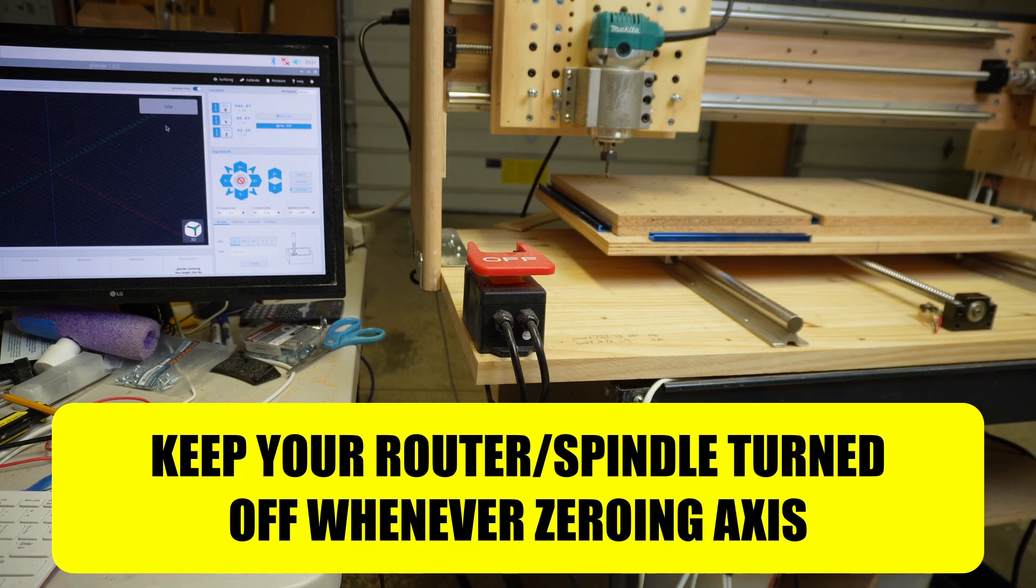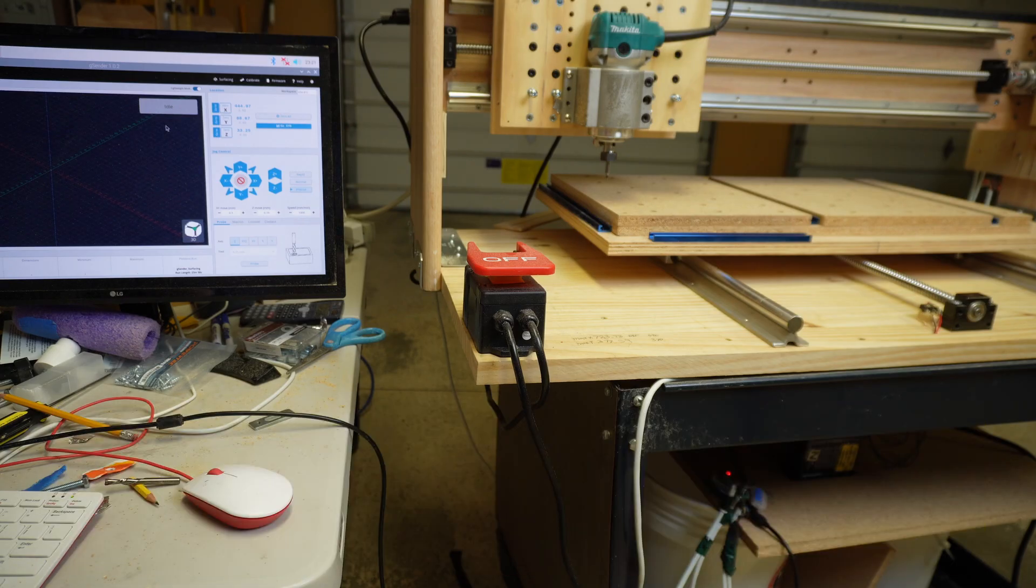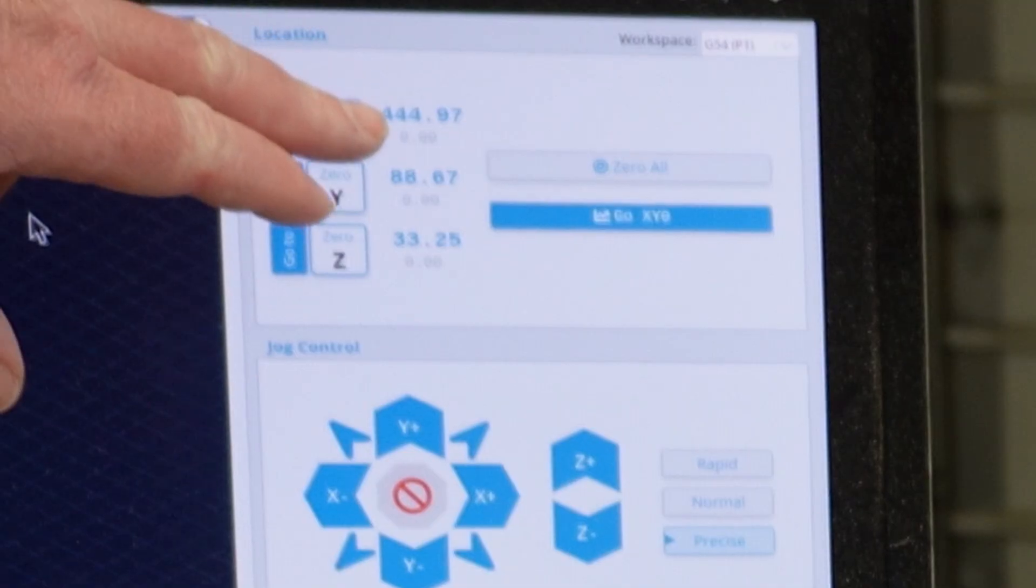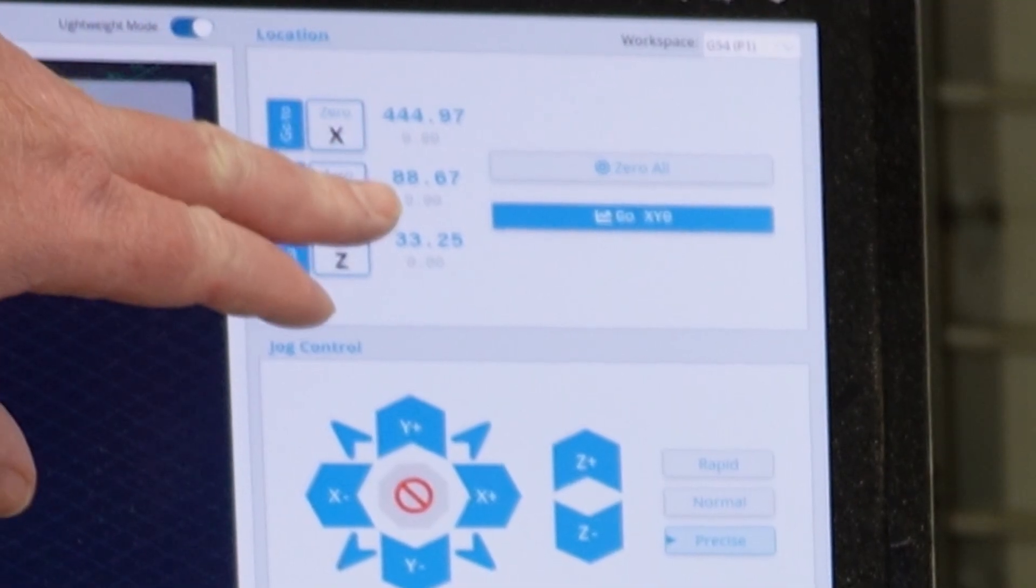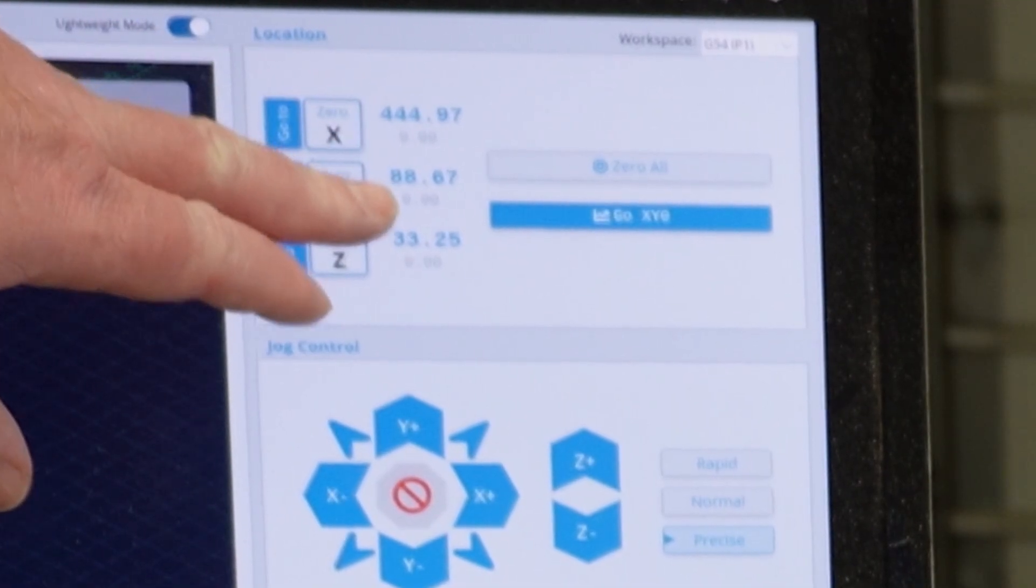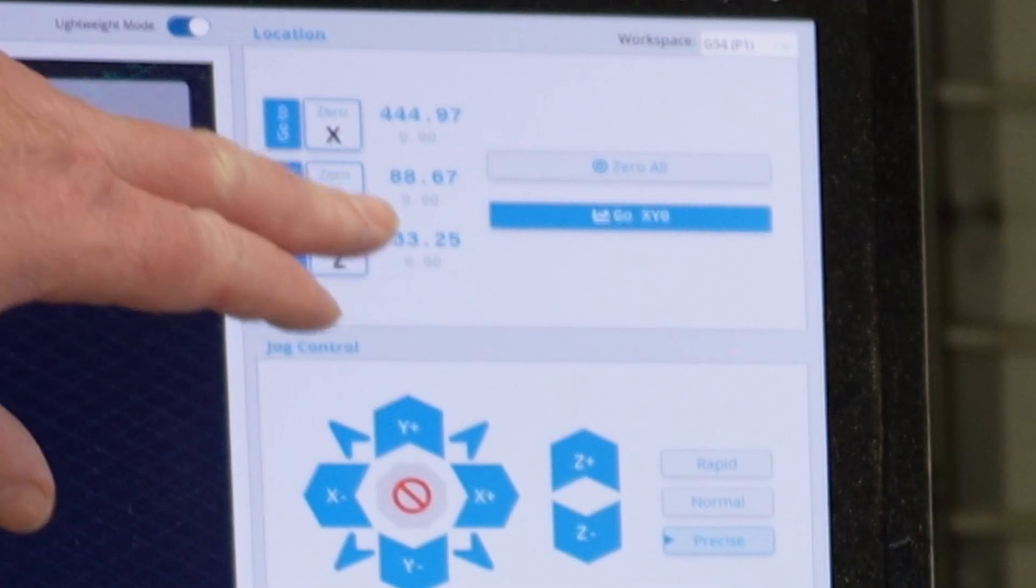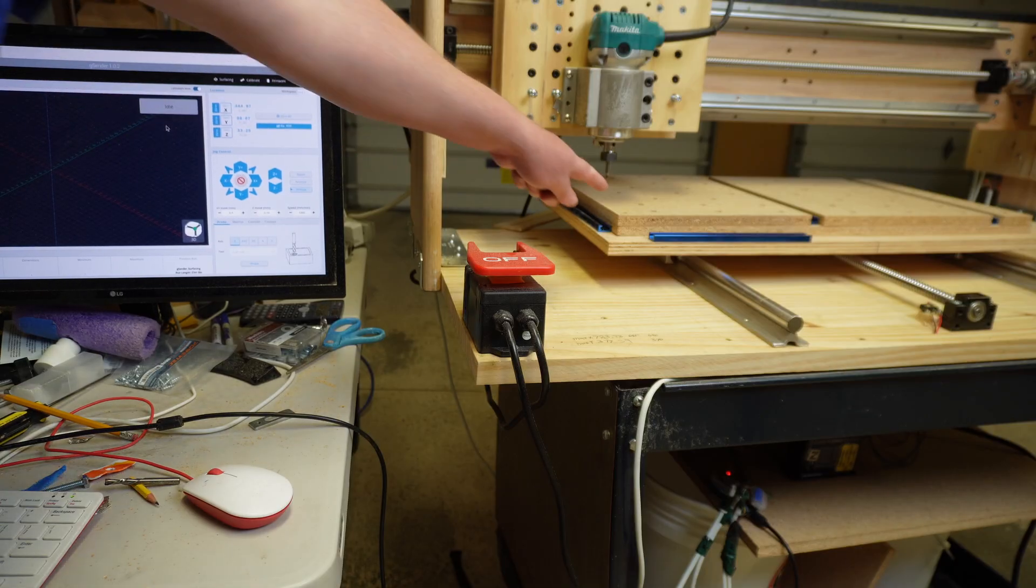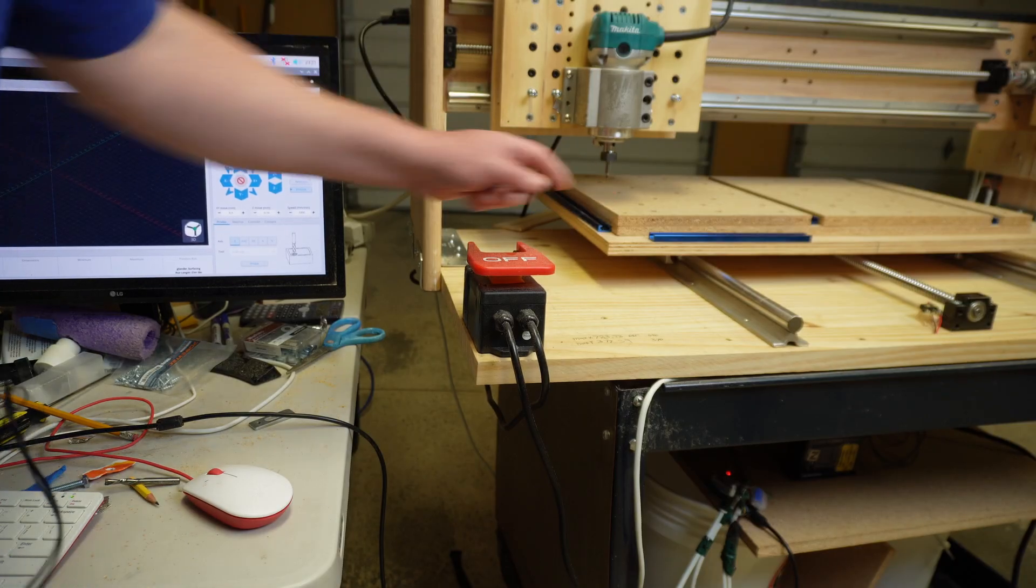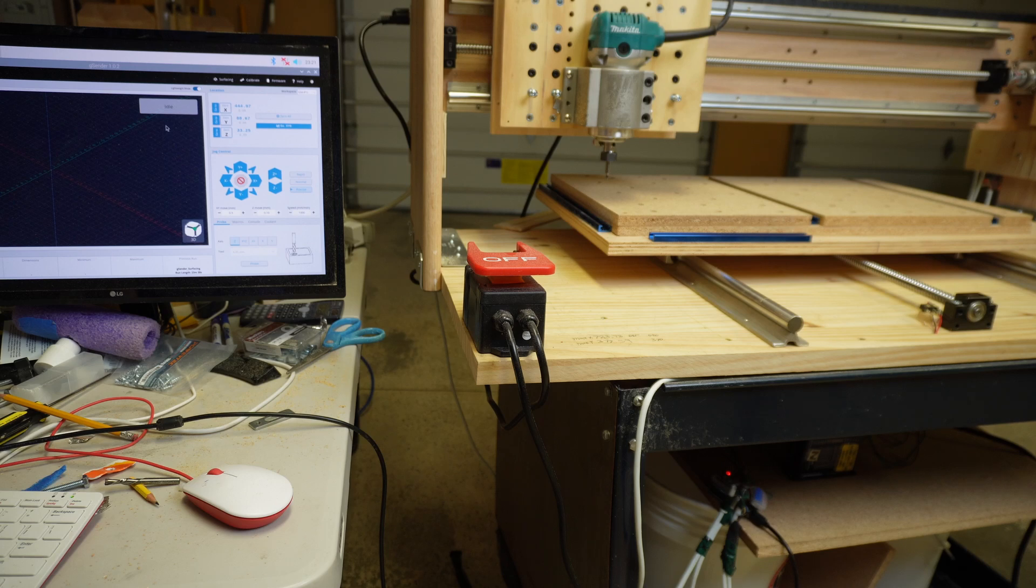I've installed a sharp pointed bit. Right now supposedly on my screen it says the position of my X is 444, my Y is 88, and my Z is 33. I assure you that I am not 444 millimeters away from this point, which means readings on the screen are very very different from reality.